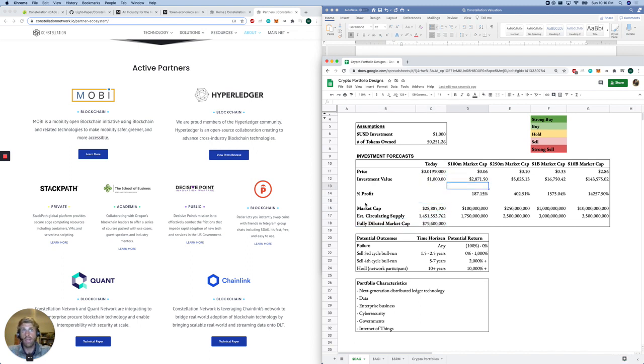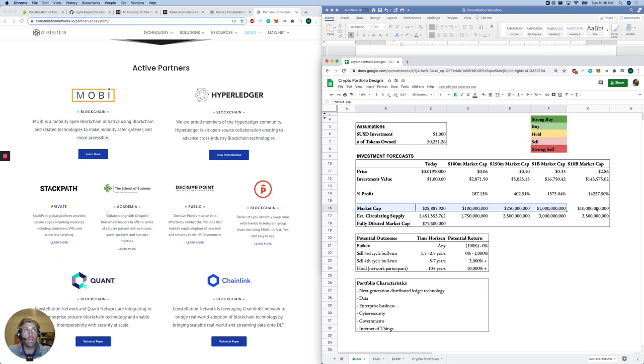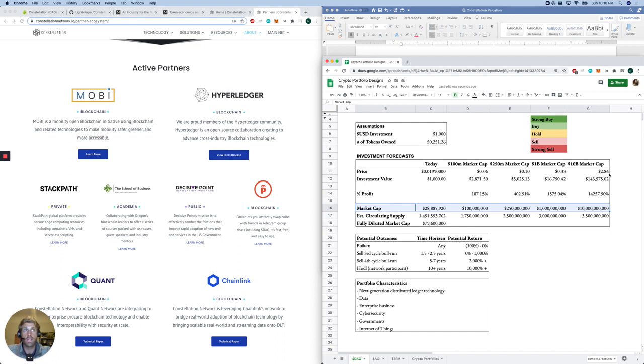Let's say we bump this market cap up to $100 million. We're looking at about $0.06 for the token. $250 million, $0.10. $1 billion, $0.33. $10 billion, $2.86. So we've got massive growth potential for this business, for the organization.